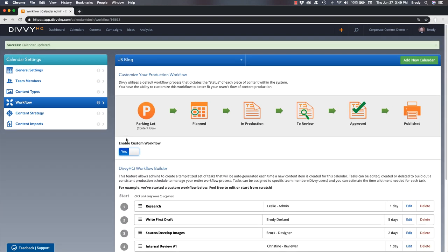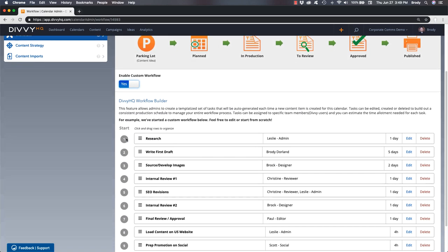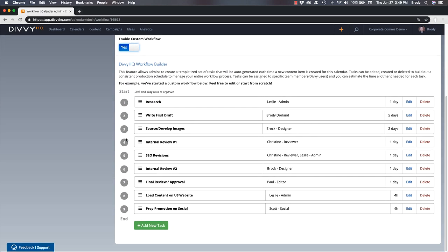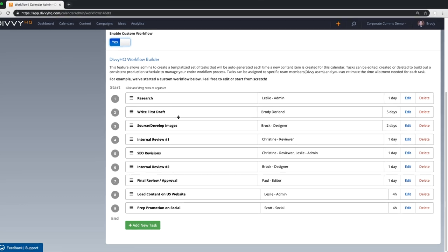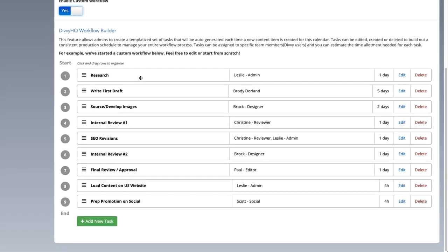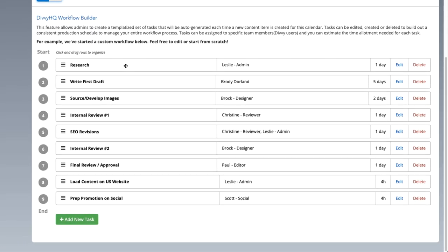Here's an example of a custom workflow template that I've configured to follow a typical blog post production process. Notice that I've included tasks for research, writing, reviews, approvals, publishing, and promotion.